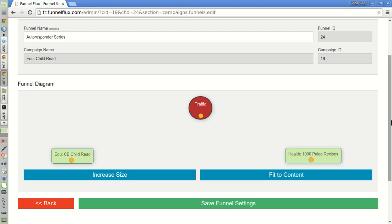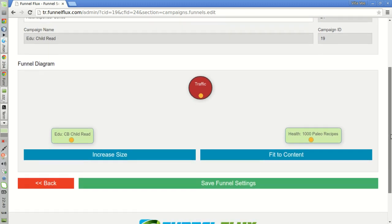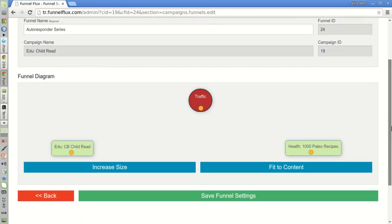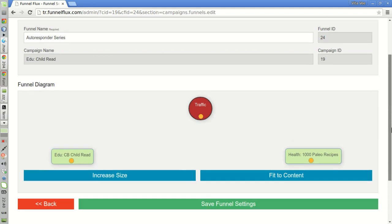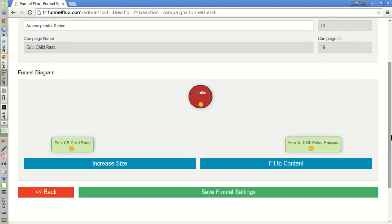This is it. This video is very short because creating a funnel for your autoresponder is pretty straightforward. I'm going to add my emails now to my autoresponder series. I'm going to start sending emails to my subscribers. Hopefully, it will help me to make even more sales. Thanks for watching. Bye-bye.